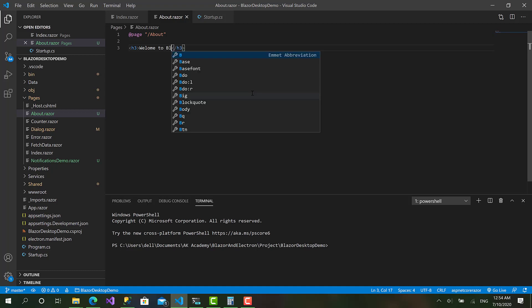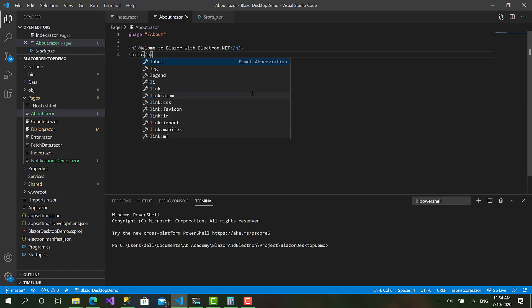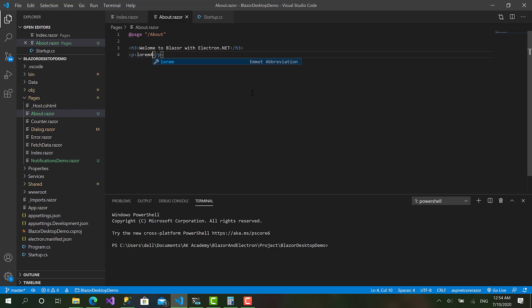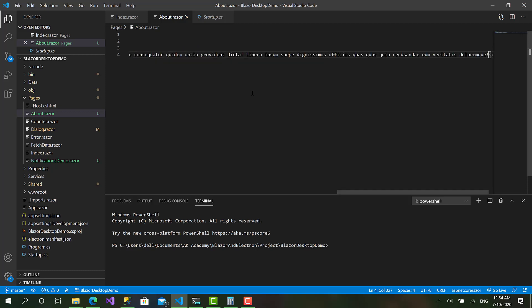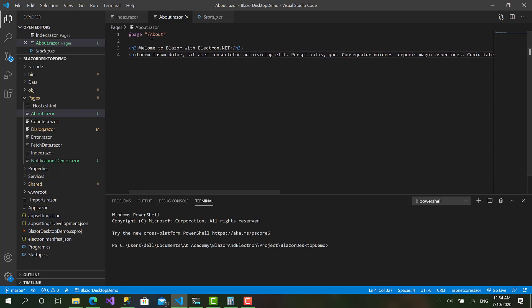to Blazor with Electron.NET like that. And I will type a little paragraph here lorem ipsum. Okay so here we go, we have this magnificent page to describe everything for our application.